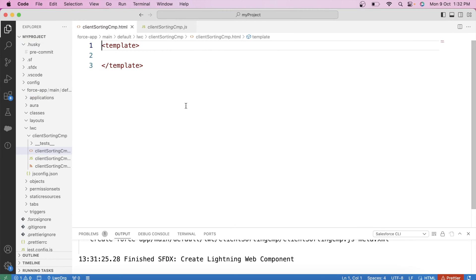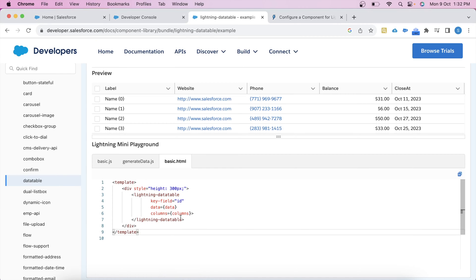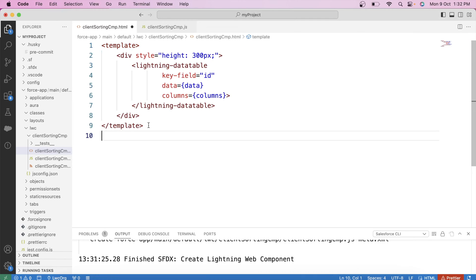In this requirement, our first task is to create a lightning data table in which we will show opportunity data. Let's go to the developer guide, copy this code for lightning data table and paste it here. Here we have three properties: keyField, data, and columns. The data property holds the actual records you want to display in the table. We will fetch all opportunity records in Apex using SOQL, store those records in a list, return that list, and use it in the data table. So first, let's create an Apex class.